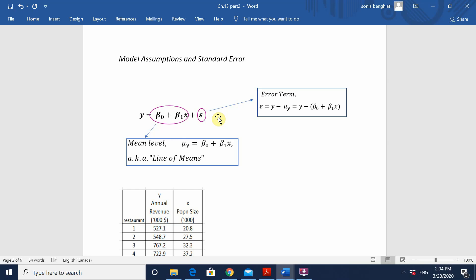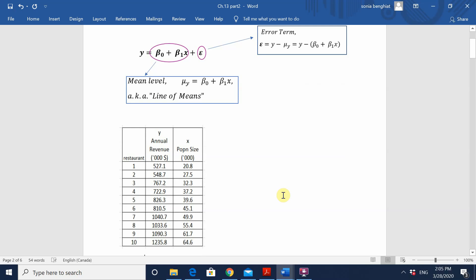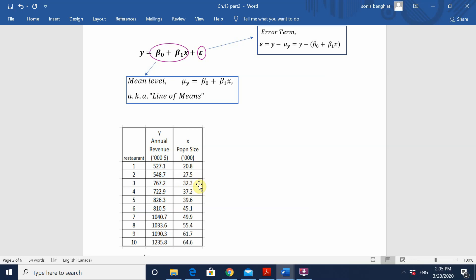If we are going to make inferences about the population of the y values, then we must identify some model assumptions. Here we have our sample of 10 randomly selected restaurants, and we see how for each x value in this sample, we get a different annual revenue. Keep in mind that this is only a sample or snapshot of what the true population of these restaurants really looks like. For example, at a population size of 32.3, there could be many restaurants located in such areas.